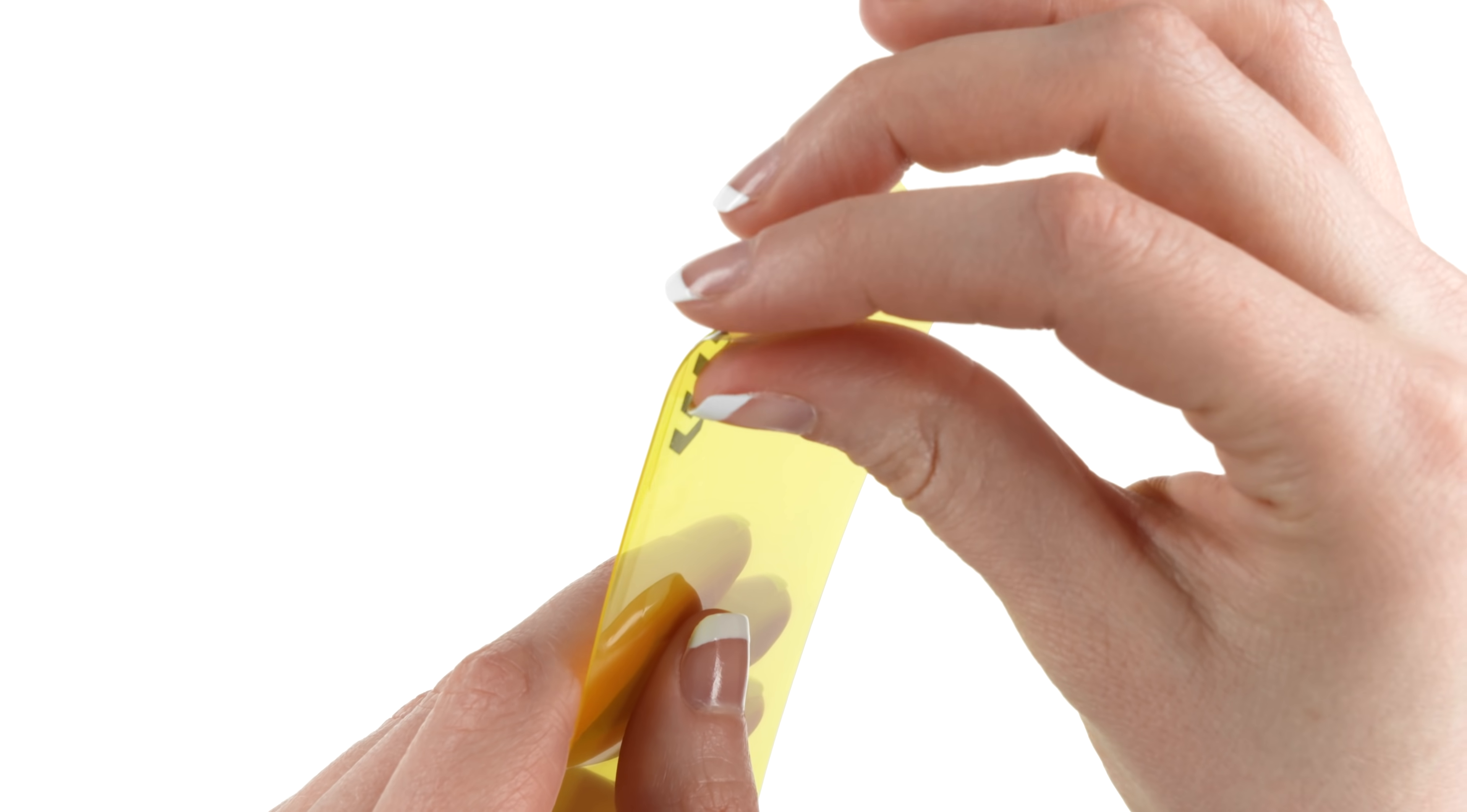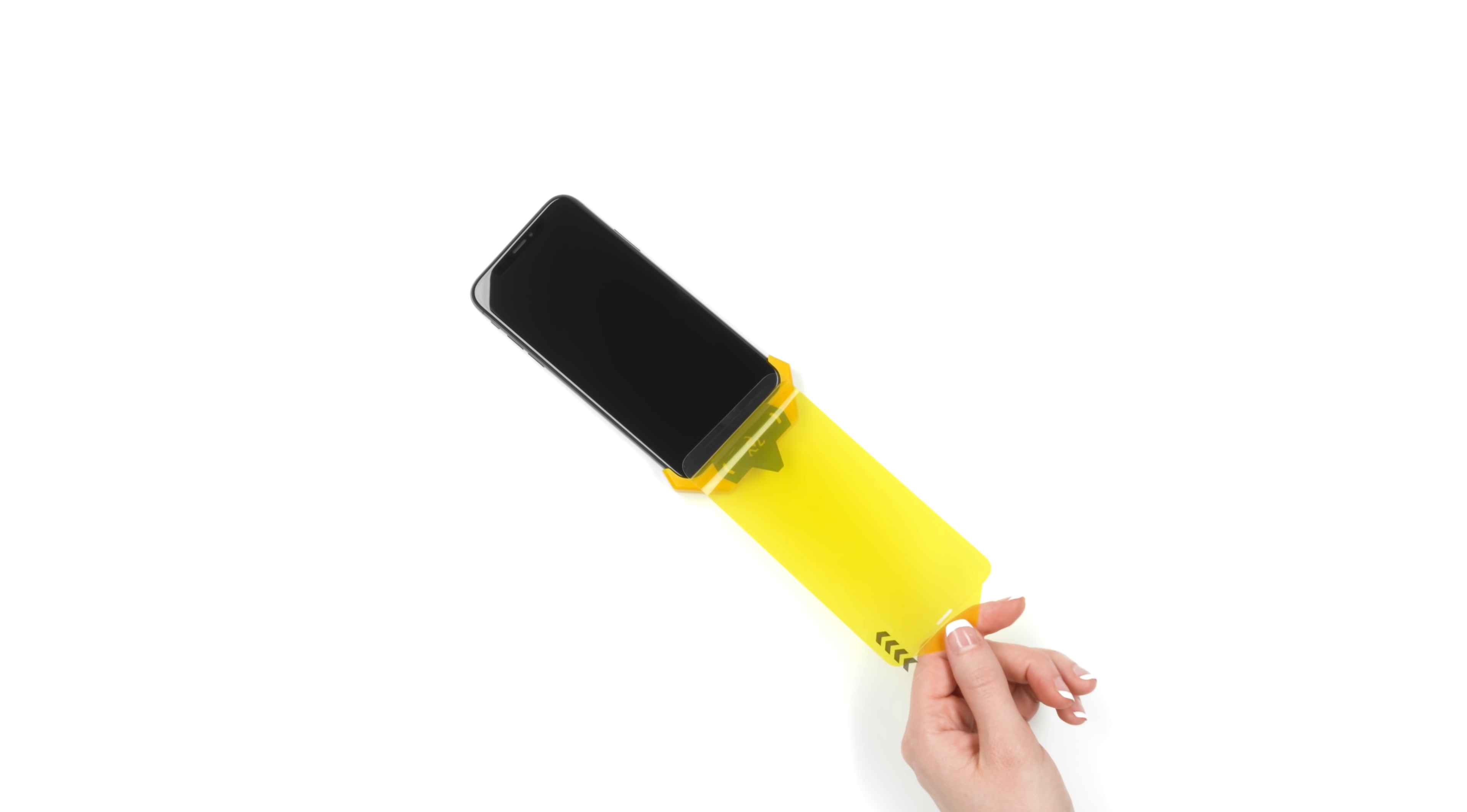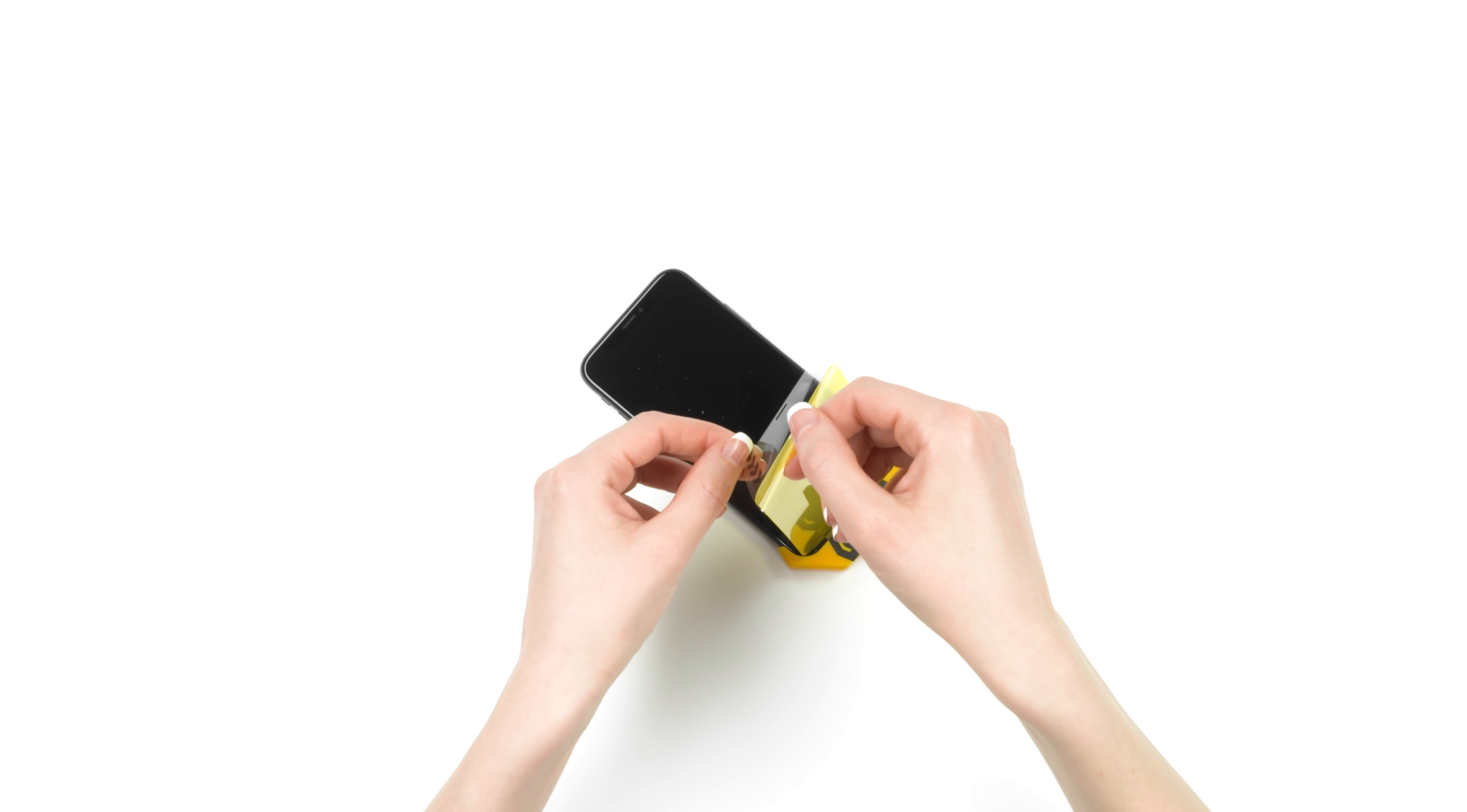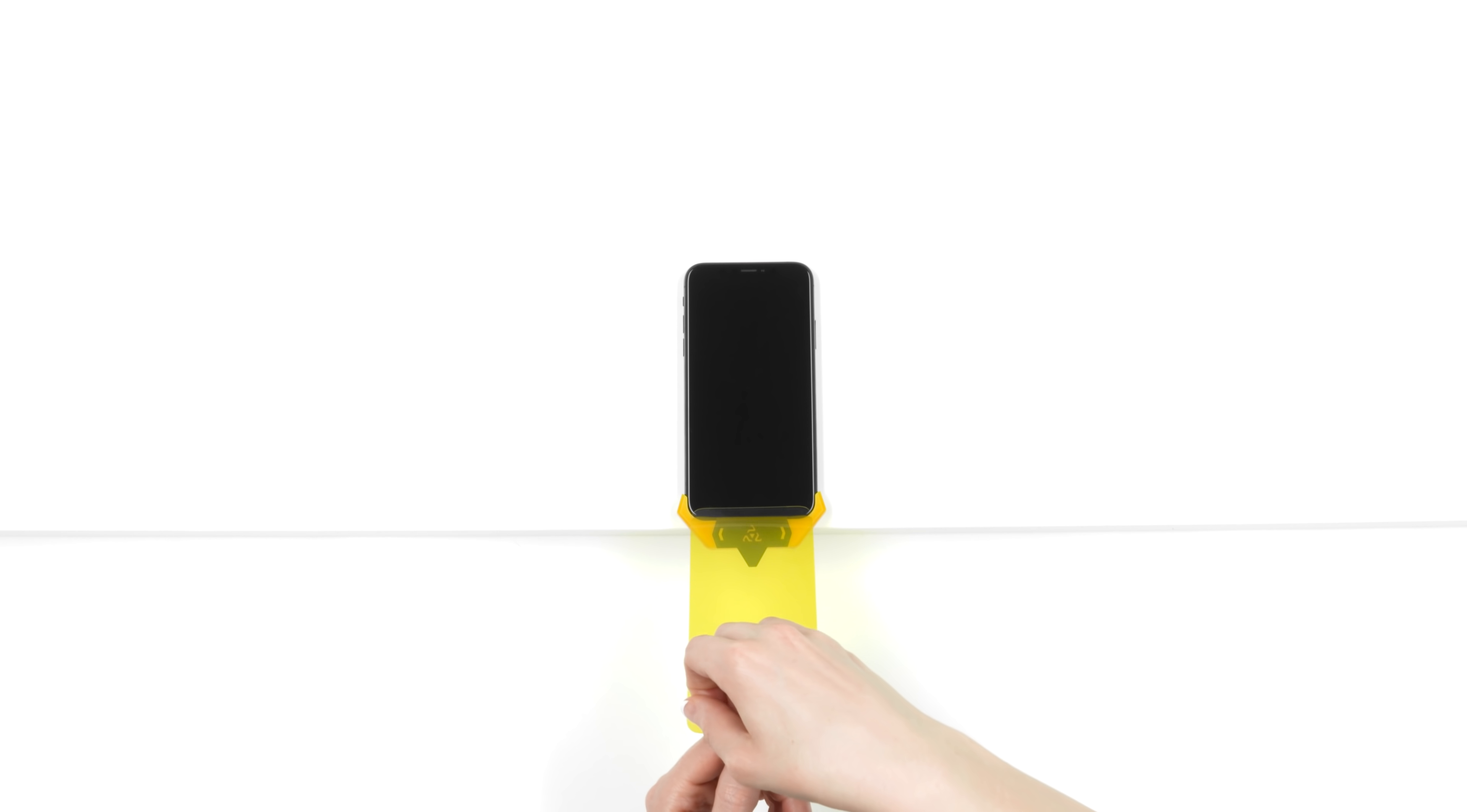Now comes the important part, peeling off the protective backing. The key here is to keep the prism far away from your screen when peeling off the back layer. Peeling it off too close to the screen may result in unwanted dust. When peeling off the protective backing, aim away from the screen.